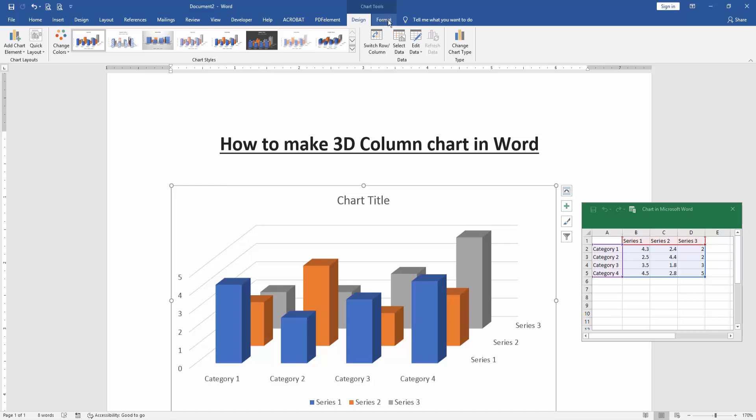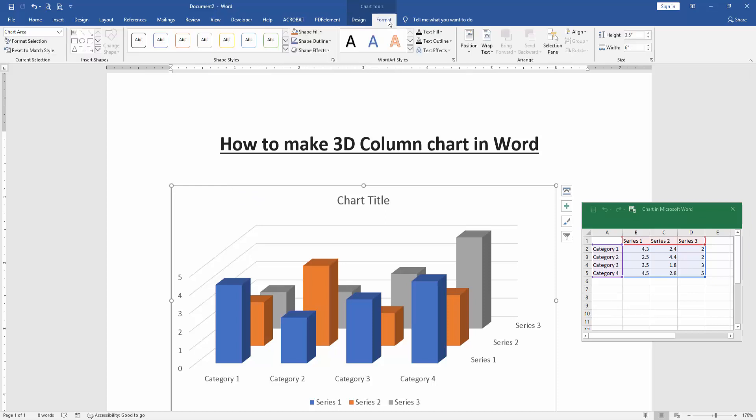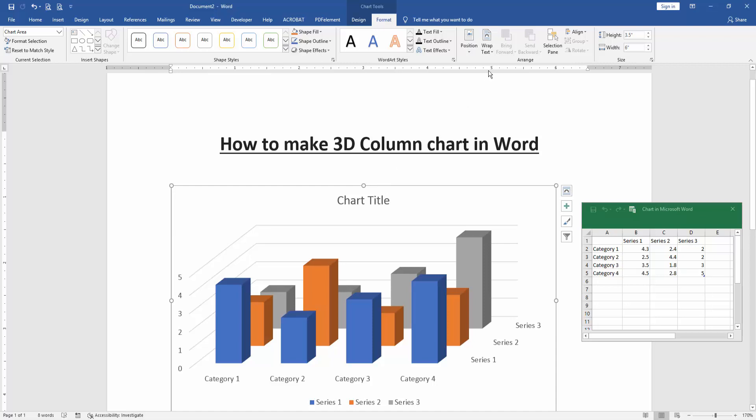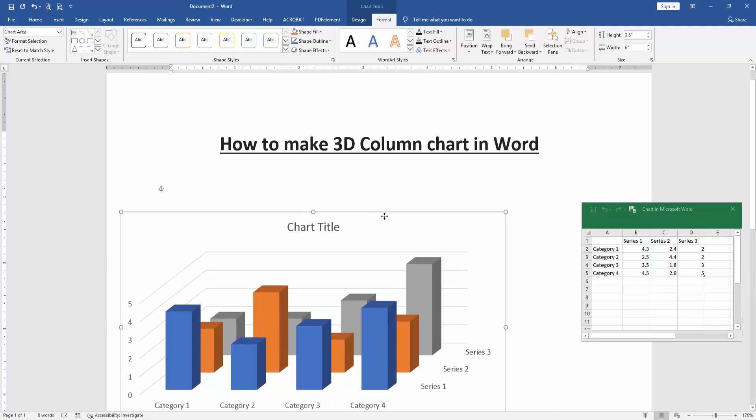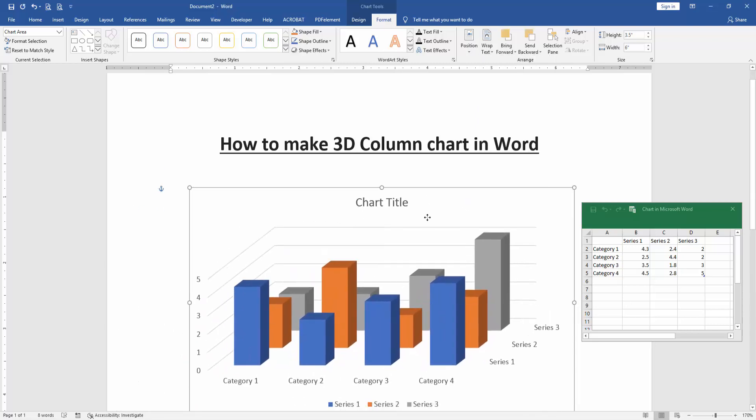Then you grab this chart, move anywhere. To use the format menu, click the chart and click the wrap text option, then choose in front of text. Then move the chart anywhere very easily.